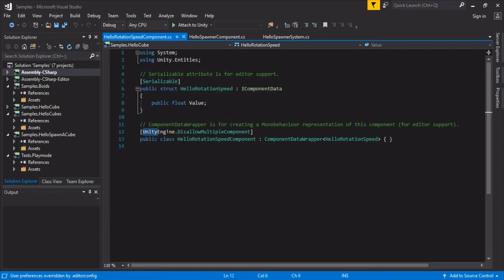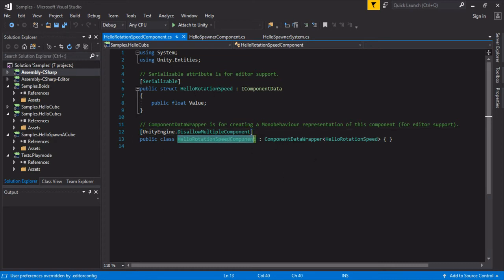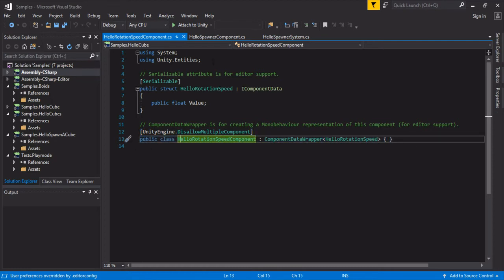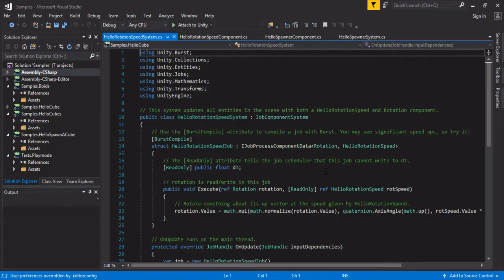There's this cool disallow multiple components, so it doesn't make any sense for an entity to have multiple rotation component speeds. So we have this, and then this is what allows it to show in the editor. And then I think we had one system over here.